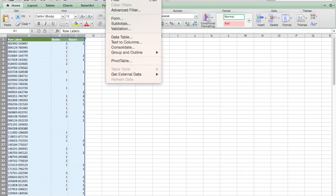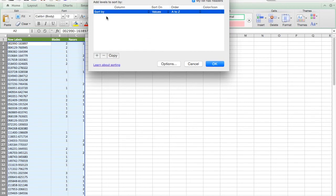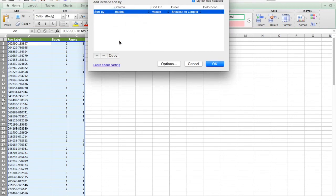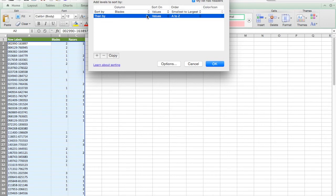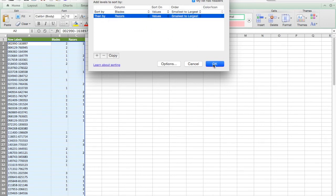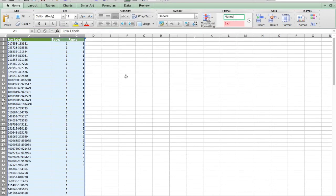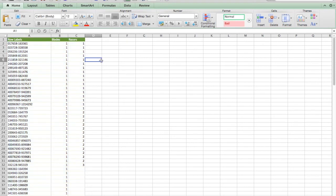And then I'm going to do a sort that's going to make finding what I want real easy. So I'm going to sort. I'm going to sort first by blades. I'm going to sort them by razors. And hit okay. And now I have everything I need to figure out who's who here.